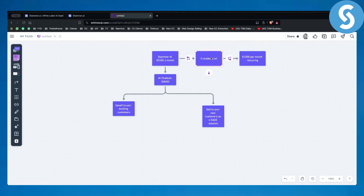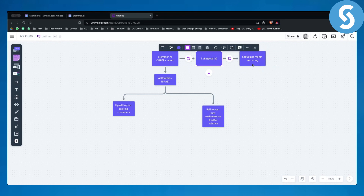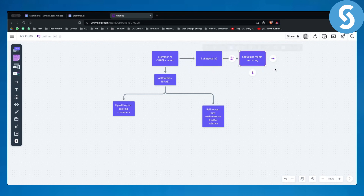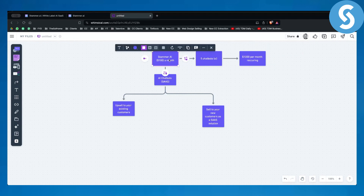You're selling five chatbots to five clients at $200 each, getting $1,000 per month recurring. For Stemmer AI, you're only paying $100 a month.